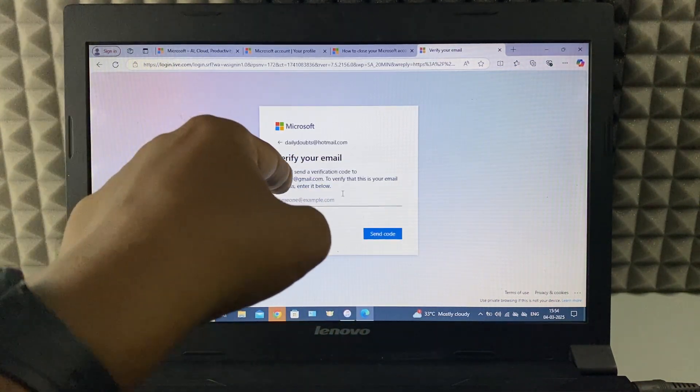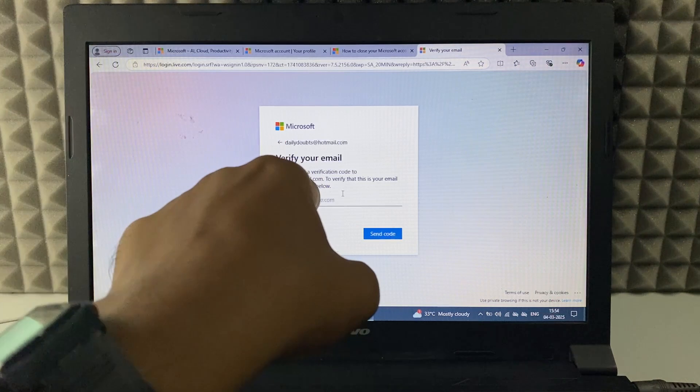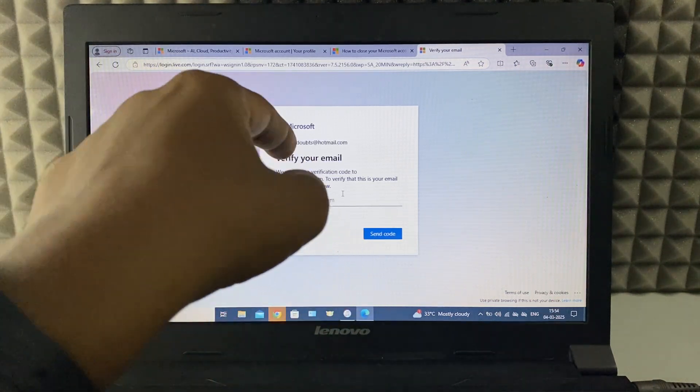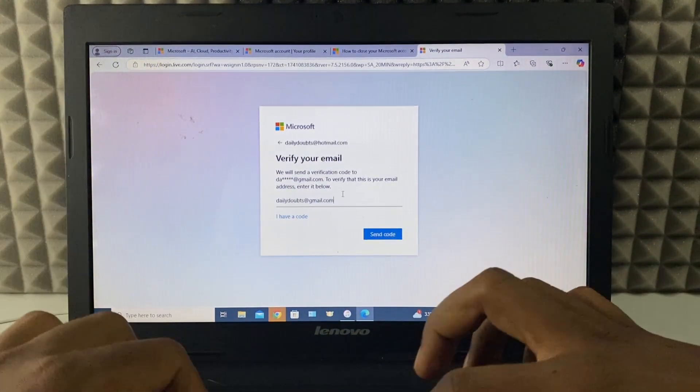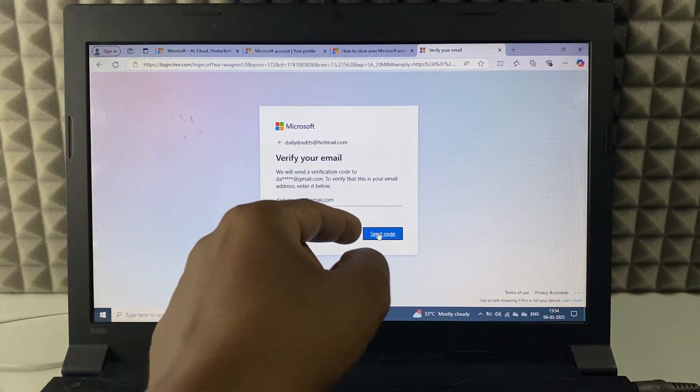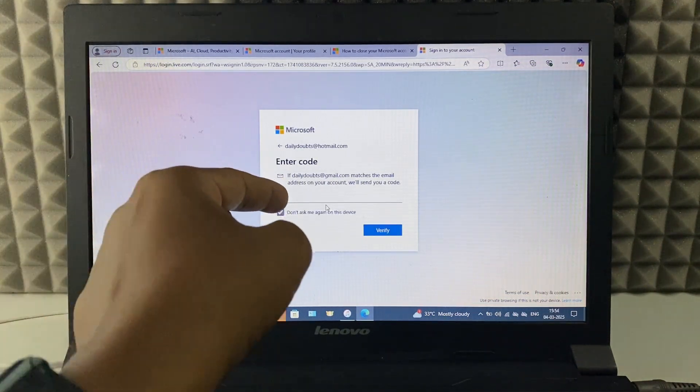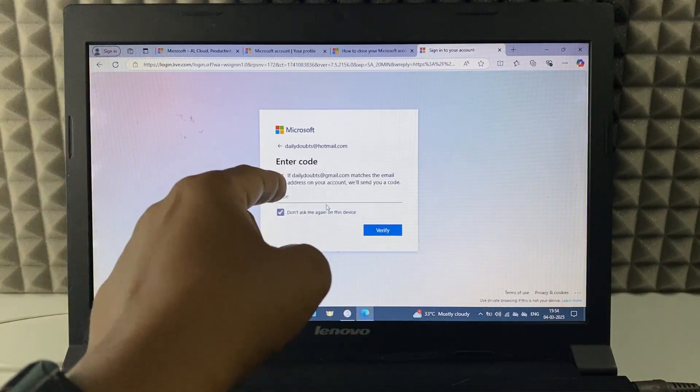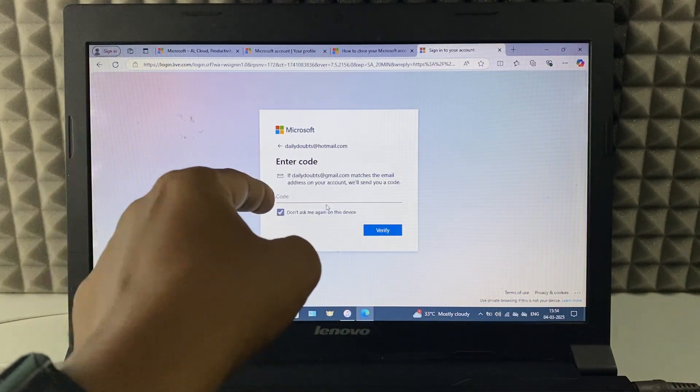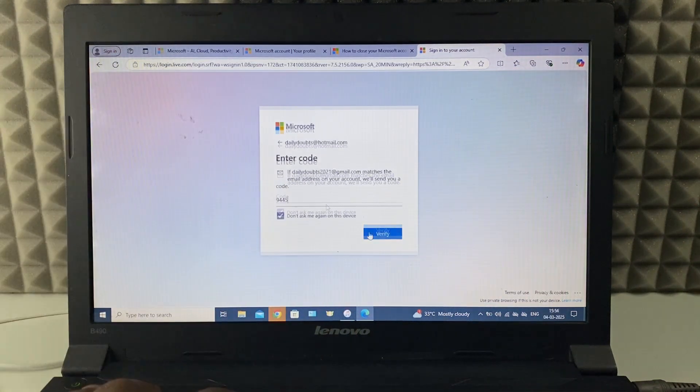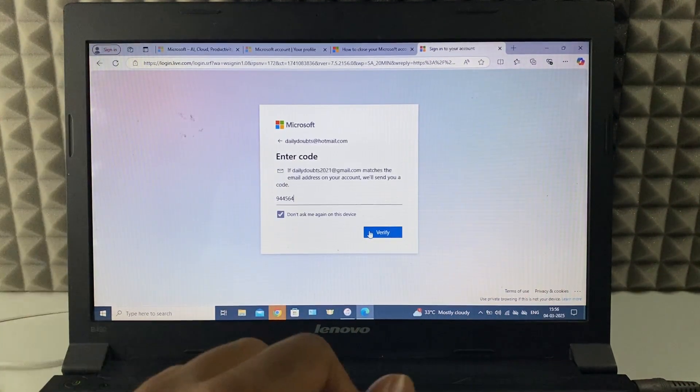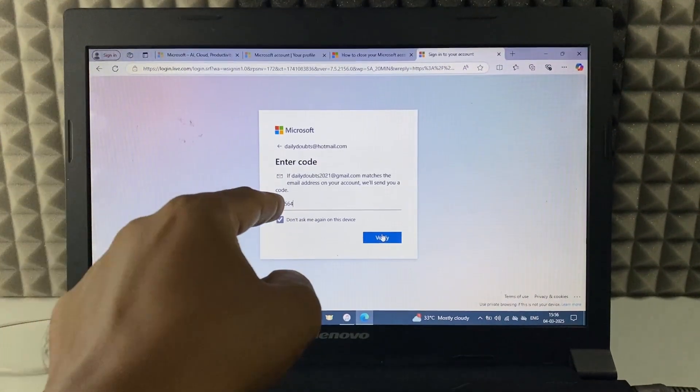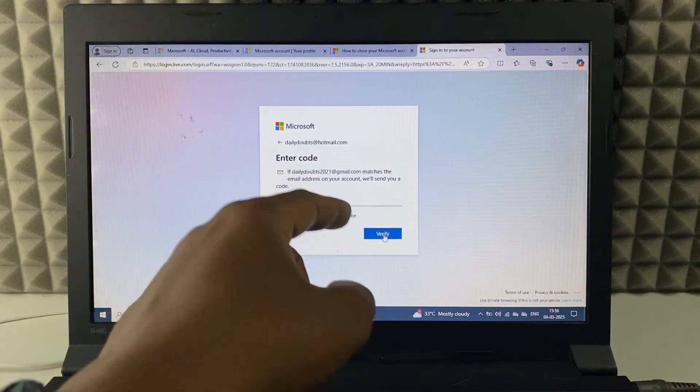And just click this. Now I need to enter this recovery email address here. Then click send code. A verification code will be sent to your recovery email address. You just need to enter here. Just like that. Then click verify.